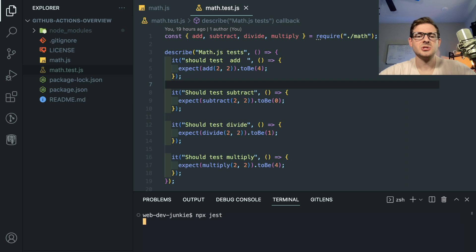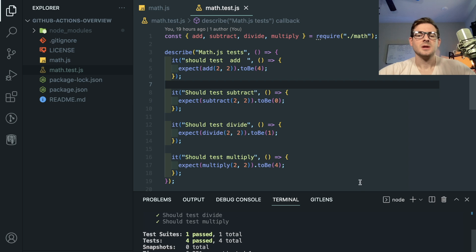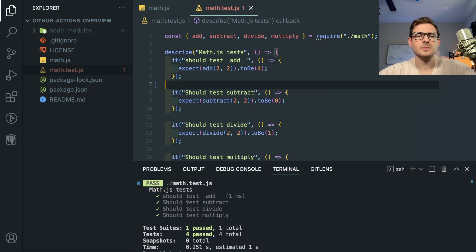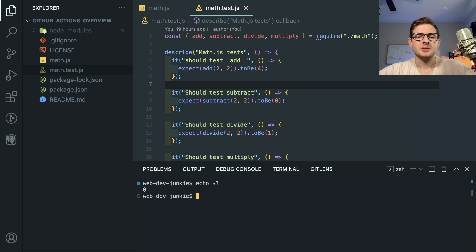So if I say NPX Jest, that's going to run Jest over this test suite, which is great. Everything passes. And if you echo out the exit code, like so, you'll see that it prints out a zero.